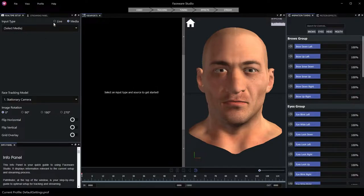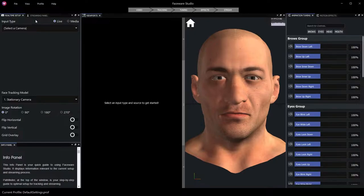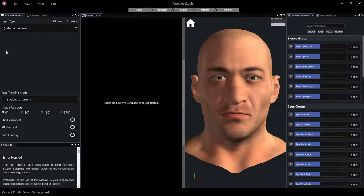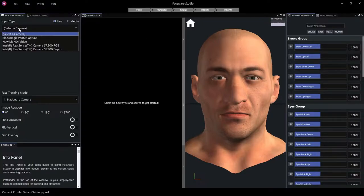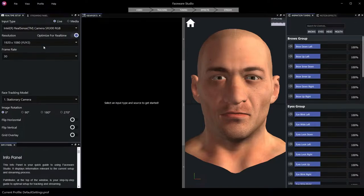Let's begin with the Live Input Type. The Live Input Type allows us to choose a camera connected to the computer running Faceware Studio as a video source for tracking. In this case, I'll use the Select a Camera dropdown to choose a compatible USB connected camera.